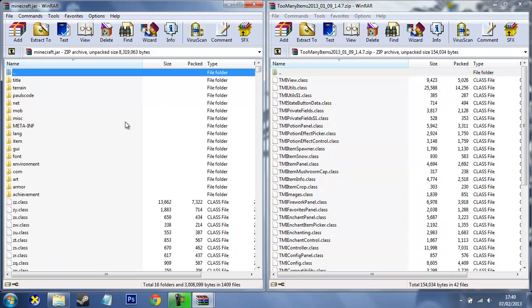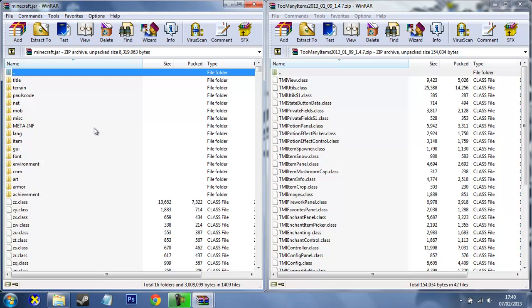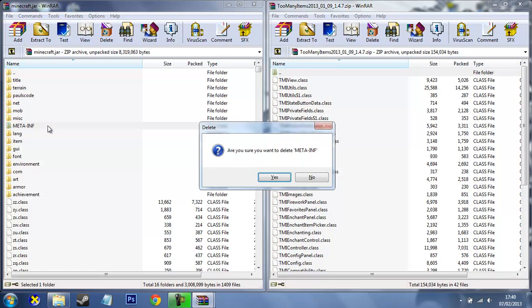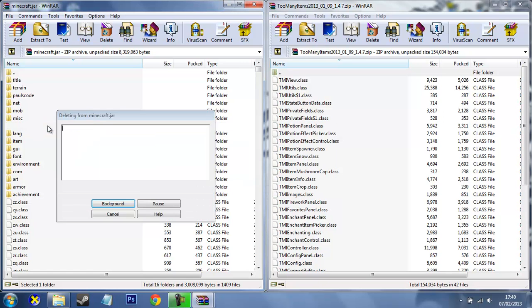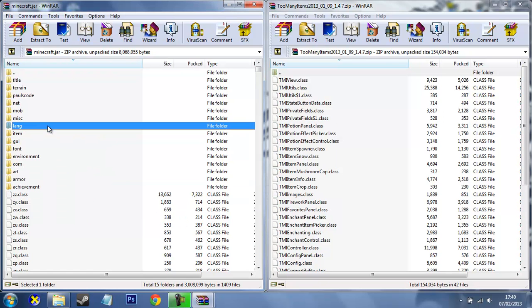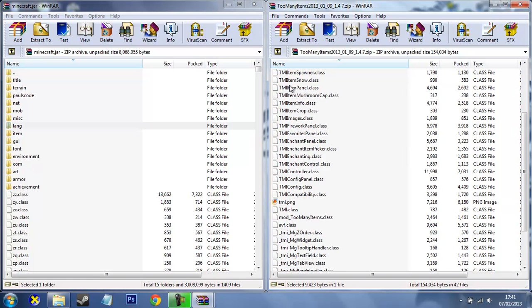All right, so we've done that. Now the first thing we want to do is see META-INF. You want to delete that. This will just interfere with the mod, any mod, and will not allow it to run. This mod is so easy to install.